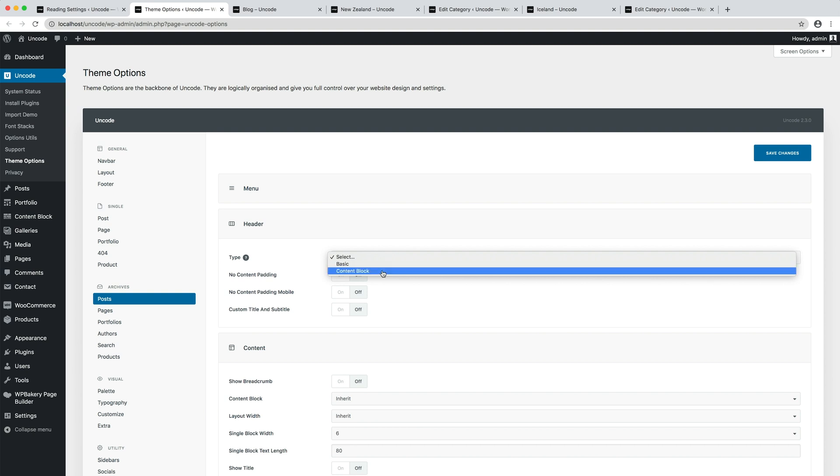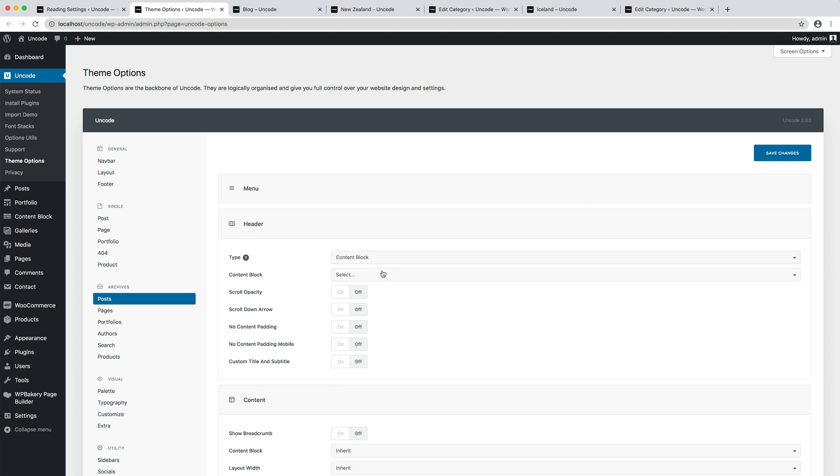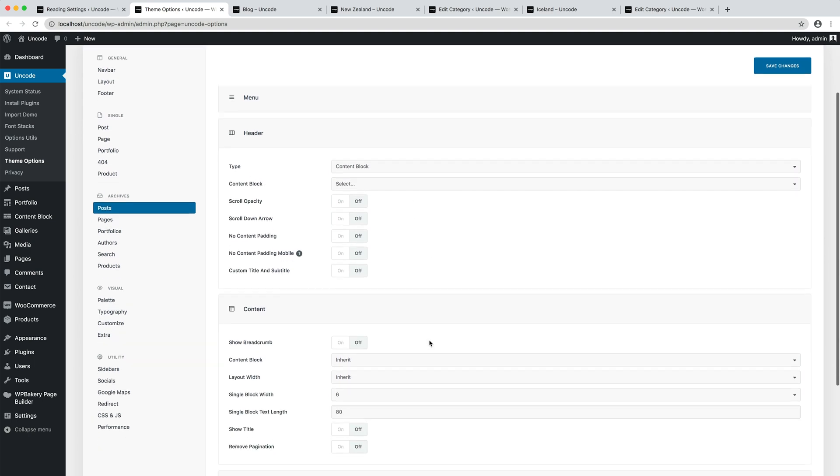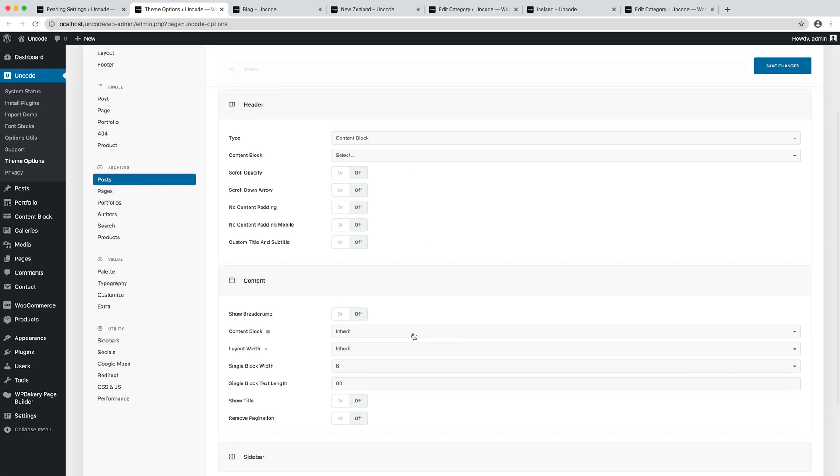We now see two content blocks that we will assign to the header and to the content parts. You see in fact that there is the possibility to set a content block for the header and one for the content.